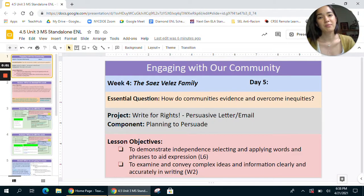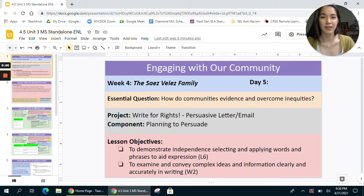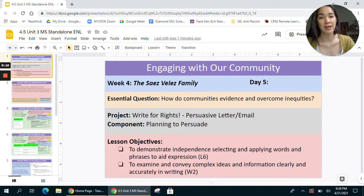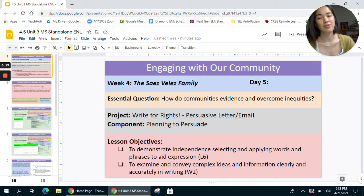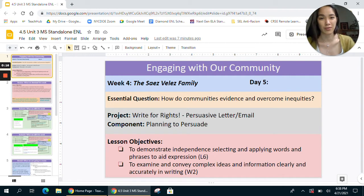Hi teachers. The purpose of this video is to walk you through day five of week four of the unit 'Engaging with Our Community' and let you know what the different elements of the lesson will be, how it will flow throughout the session, and how you can differentiate throughout the session for your students.